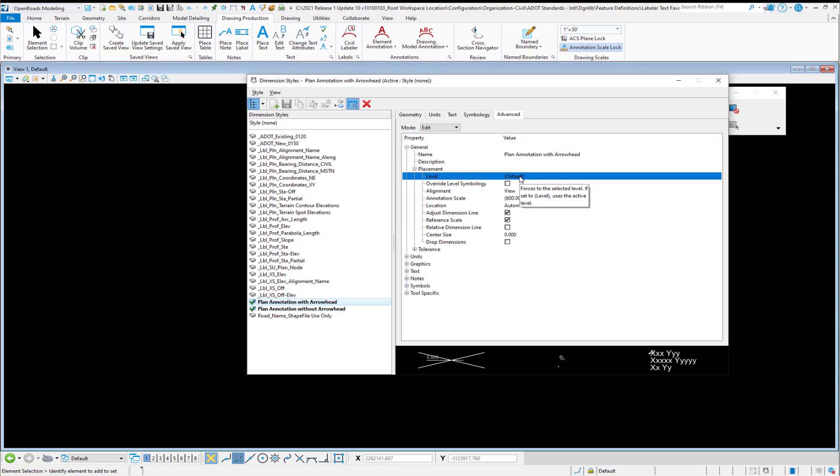So here, this symbology controls the symbology of the line and the arrowhead, not the text or the frame or the line separator within the label. That's all controlled by the settings within the element template.